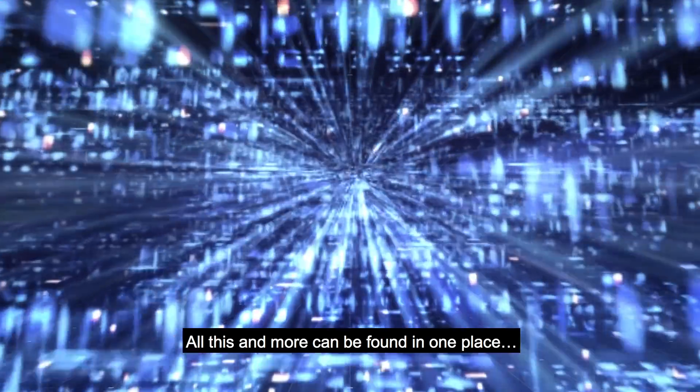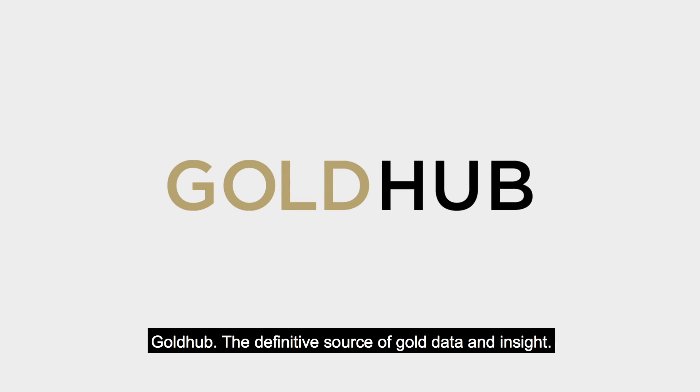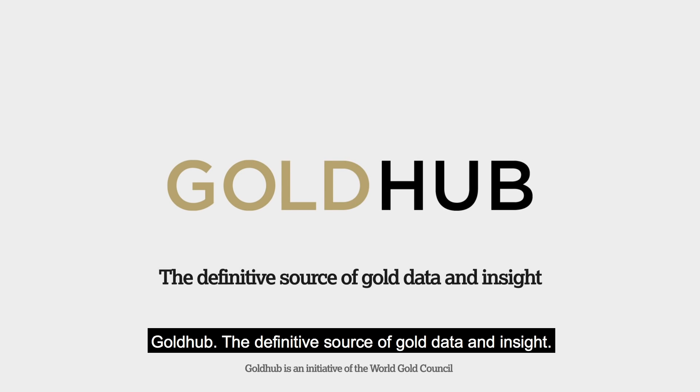All this and more can be found in one place: Goldhub, the definitive source of gold data and insight.